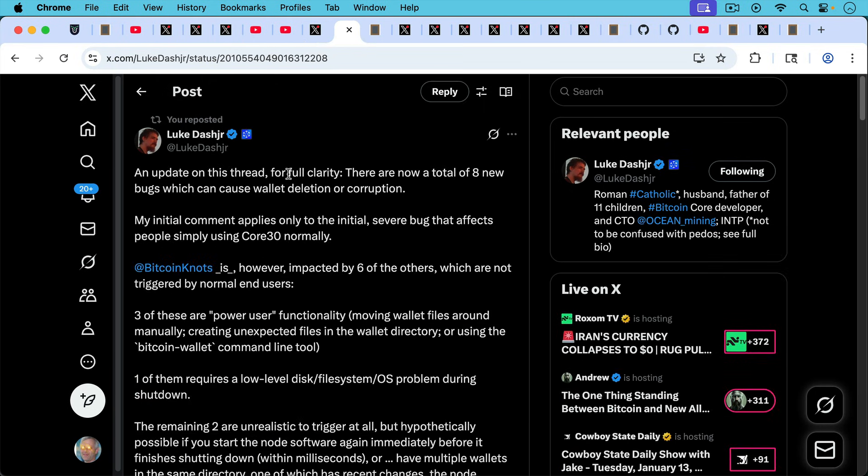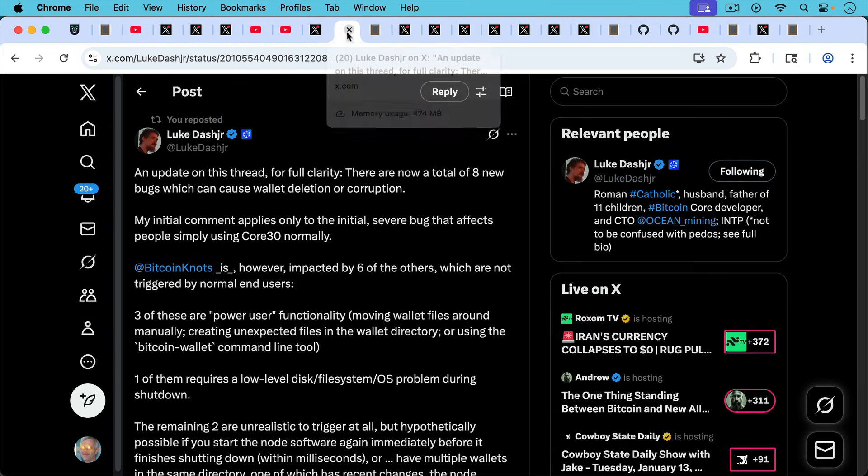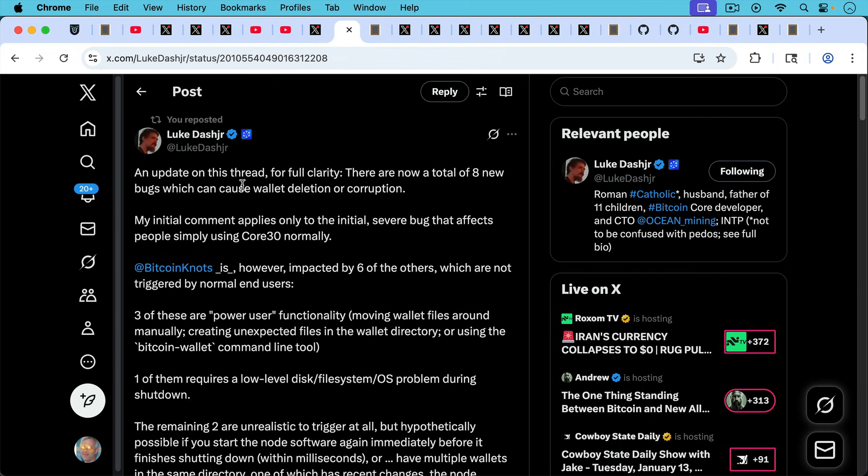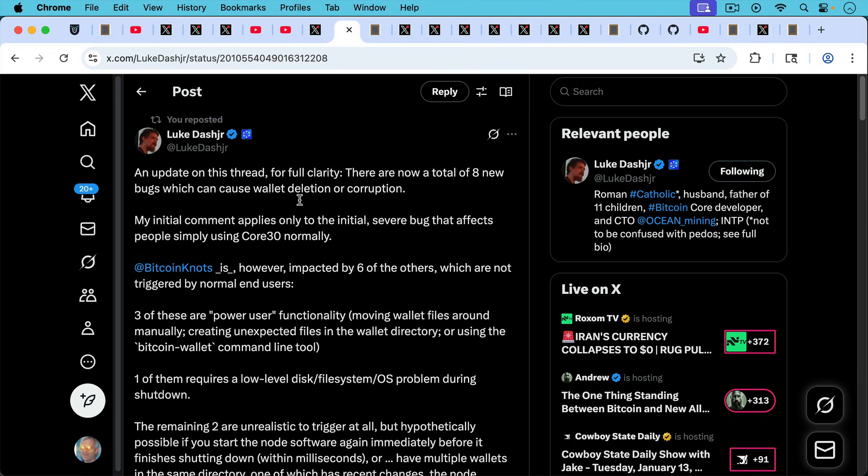And then there was a recent update yesterday from Luke. An update on this thread for full clarity. There are now a total of eight new bugs which can cause wallet deletion or corruption. My initial comment, he's referring to this initial comment, my initial comment applies only to the initial severe bug that affects people using Core 30 normally. Bitcoin Knots is, however, impacted by six of the other bugs which are not triggered by normal end users, as I mentioned in this comment a couple days ago.